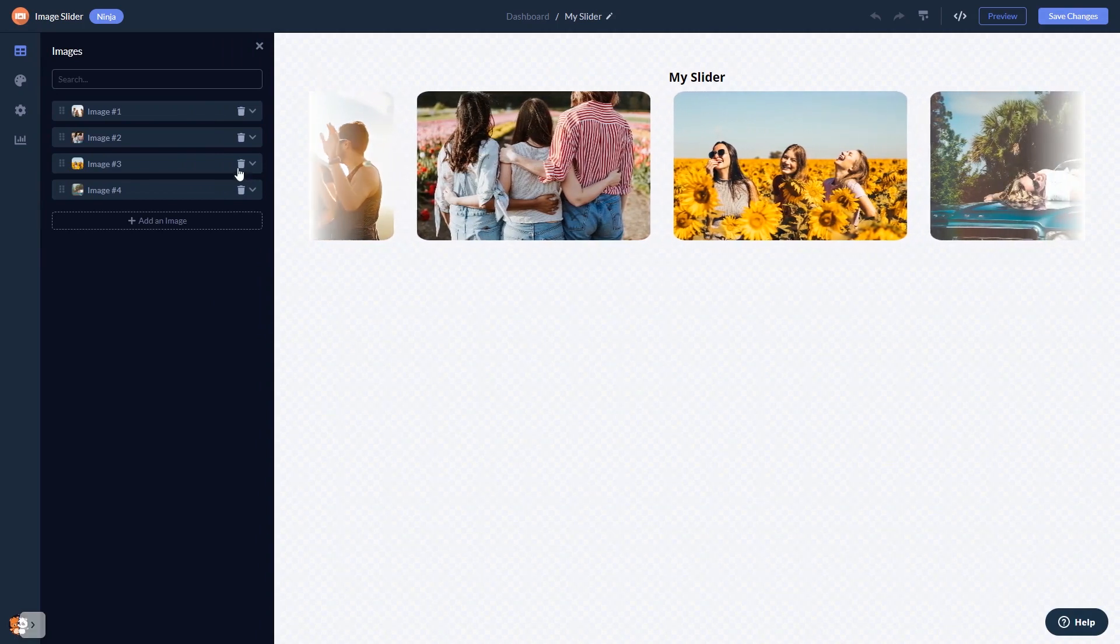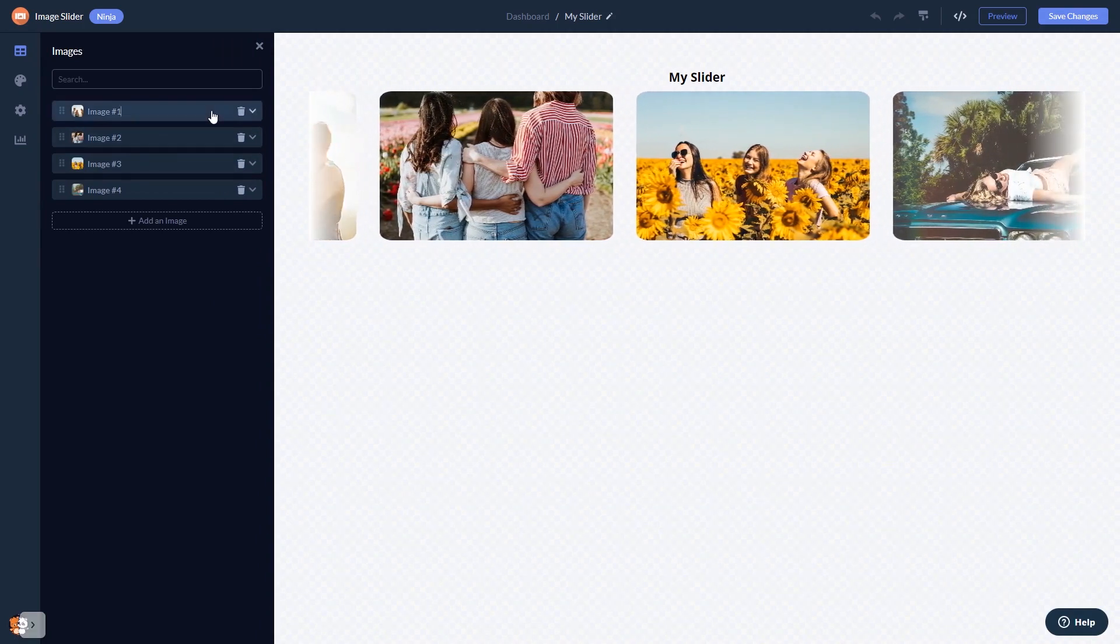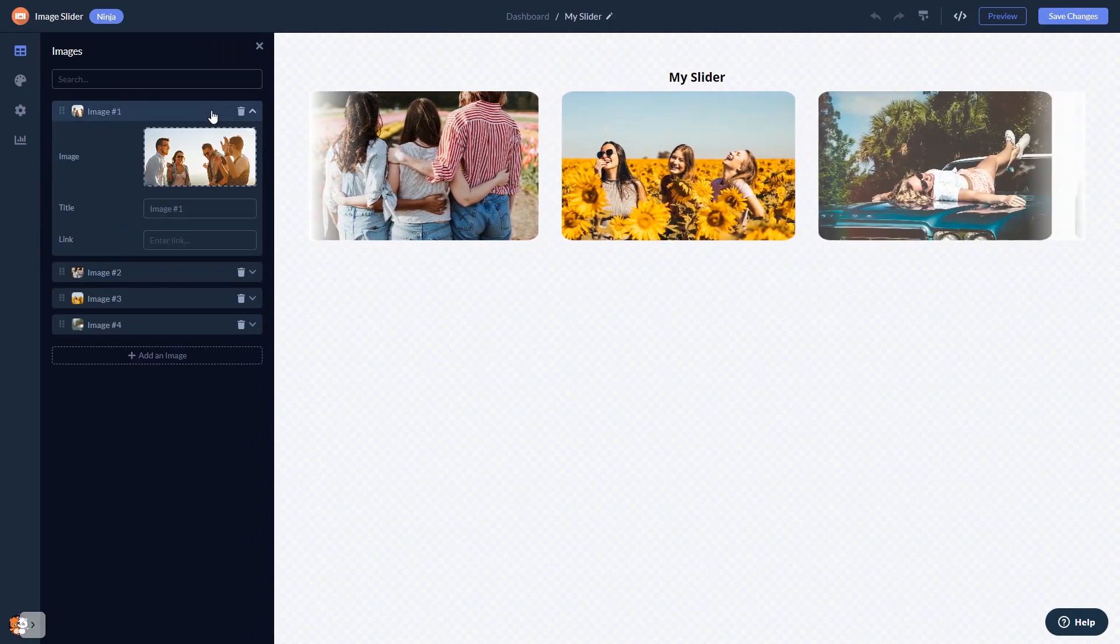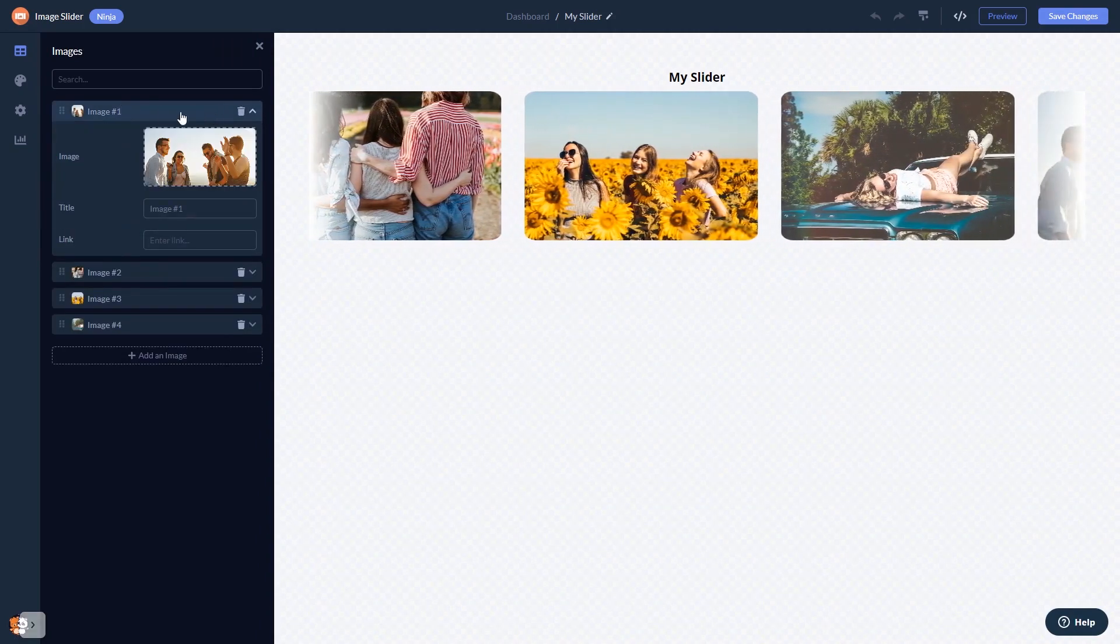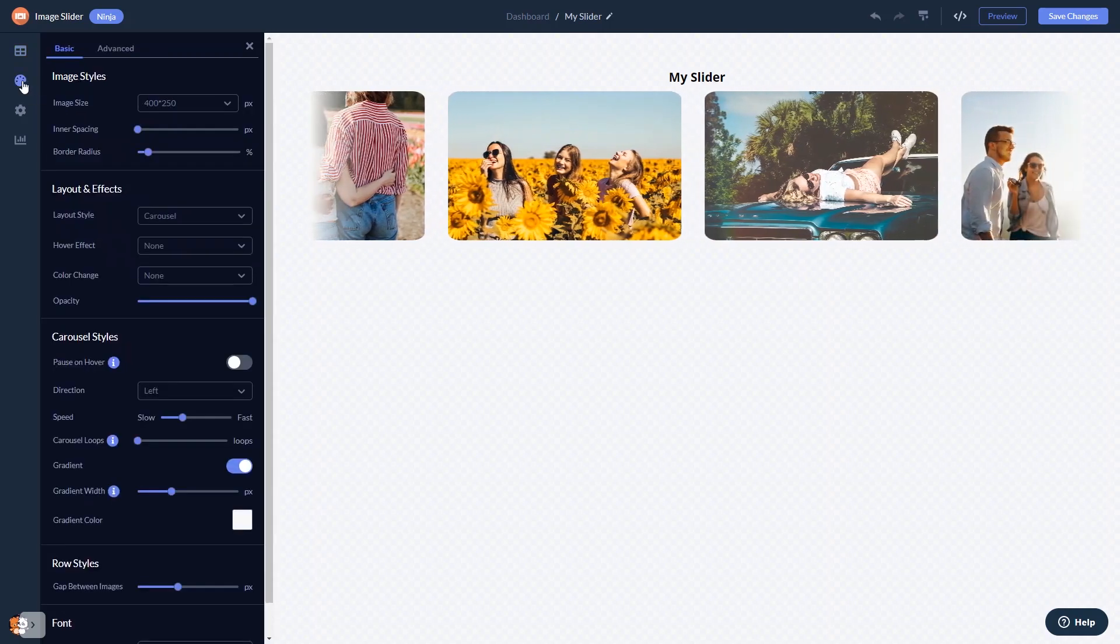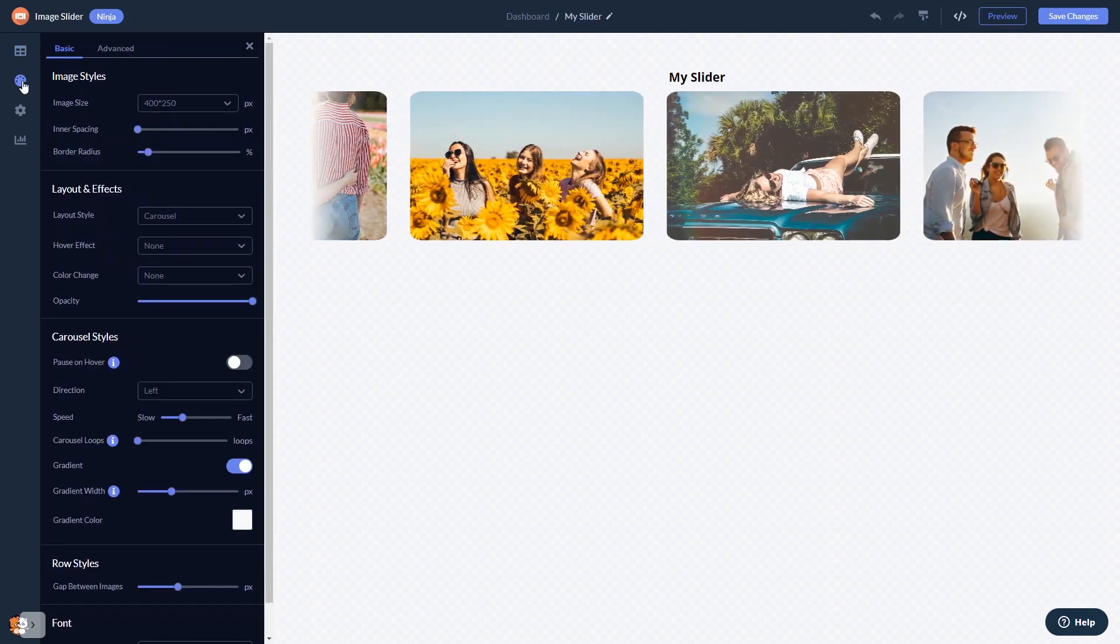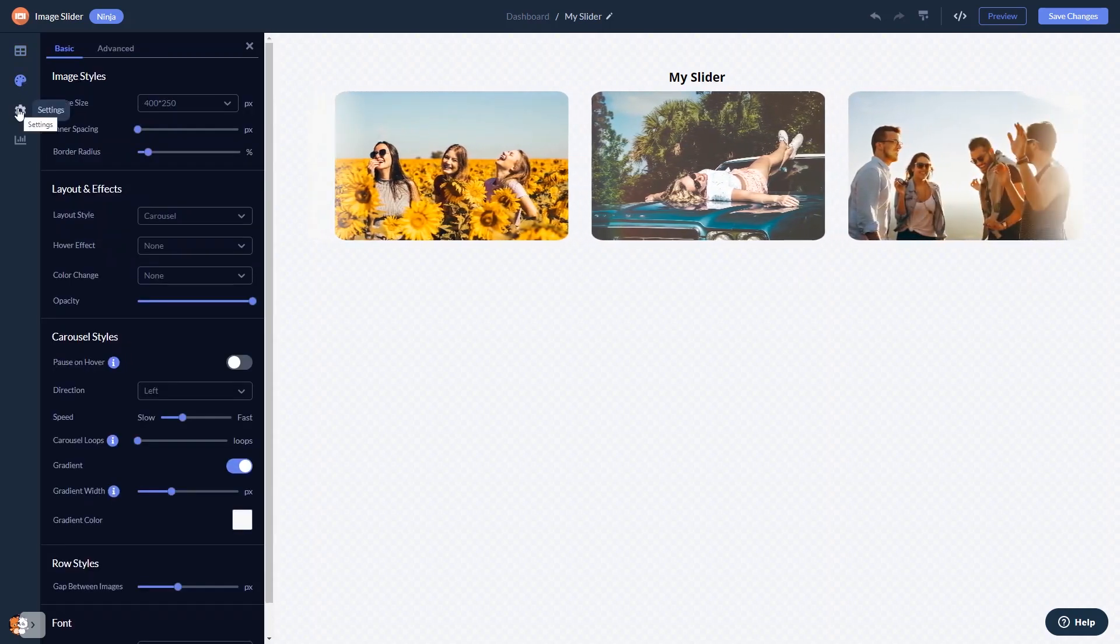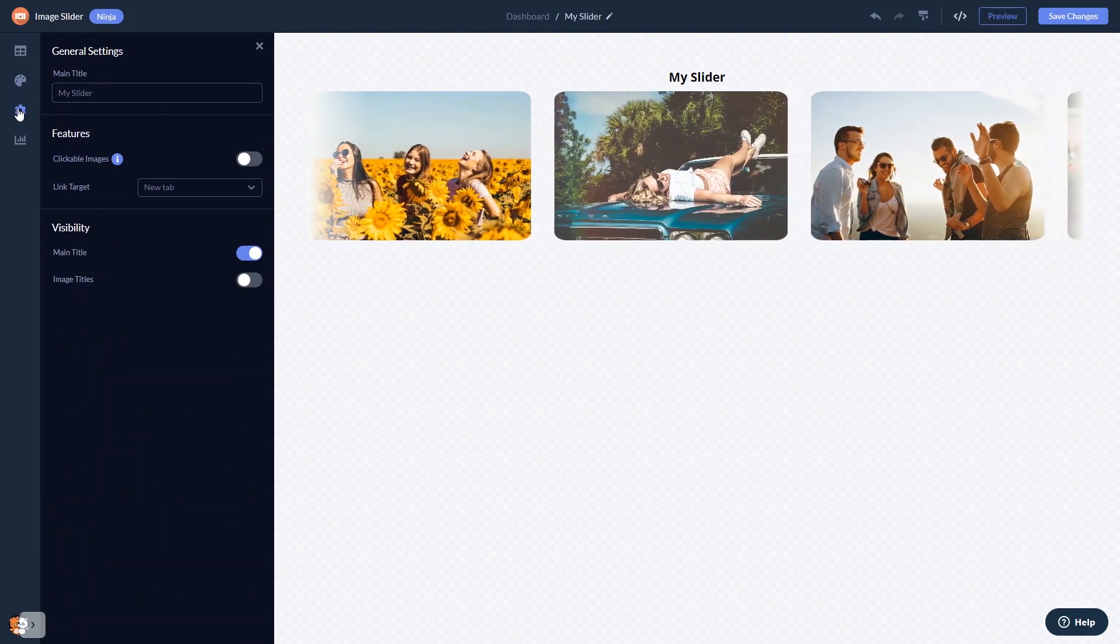Here in the editor, you can edit the content, customize the image slider look and feel, and change the settings.